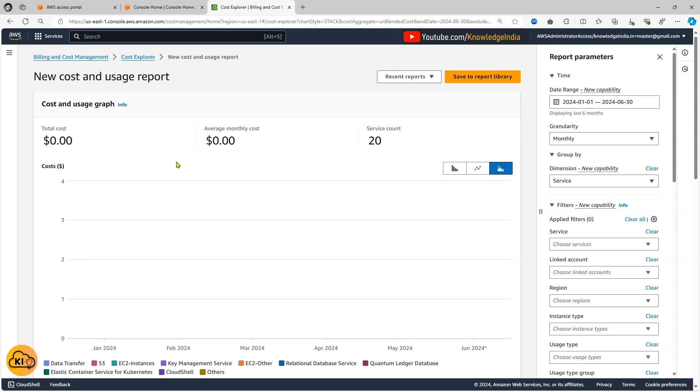There is some usage but that is getting negated or compensated by the use of credits. So we get some credits as part of the AWS hero program and that is just compensating it.